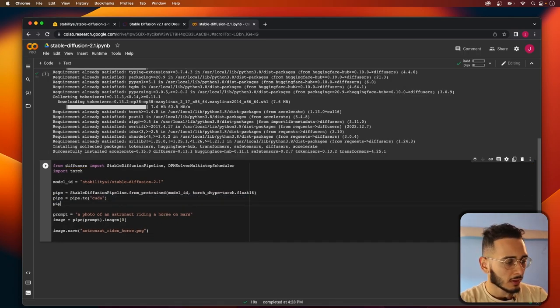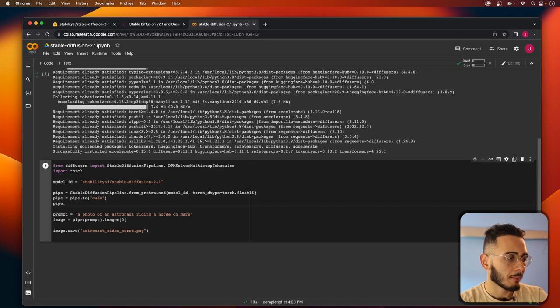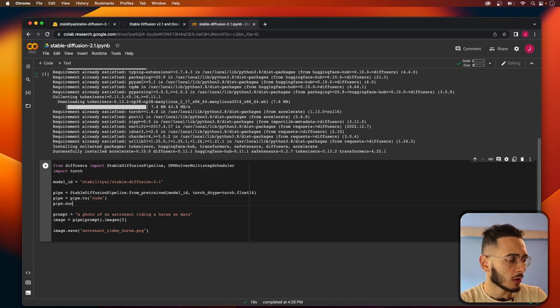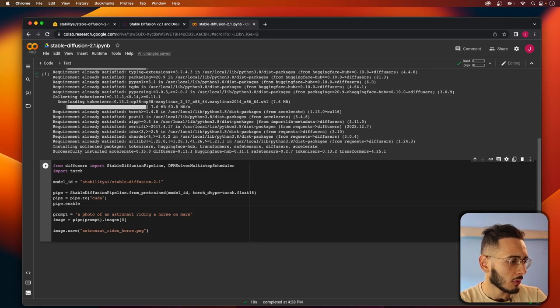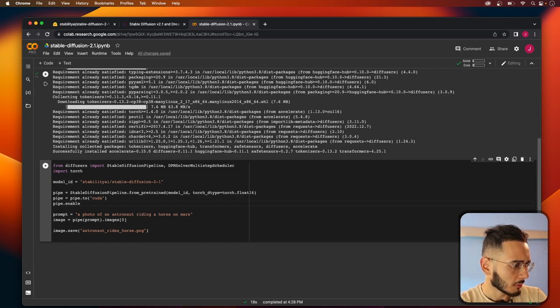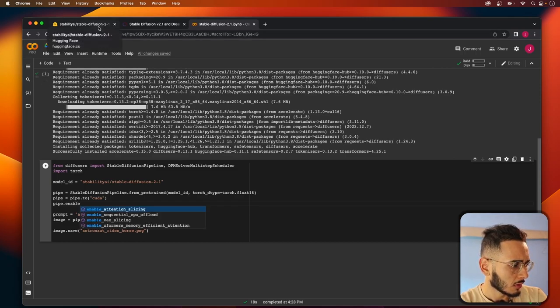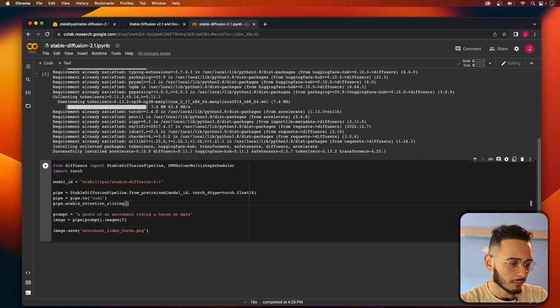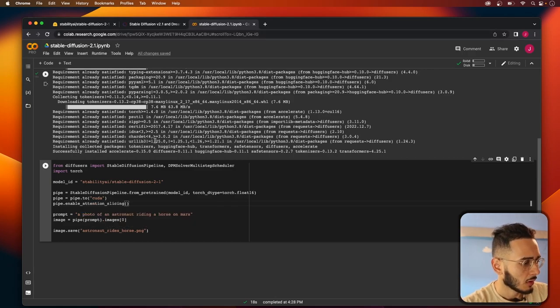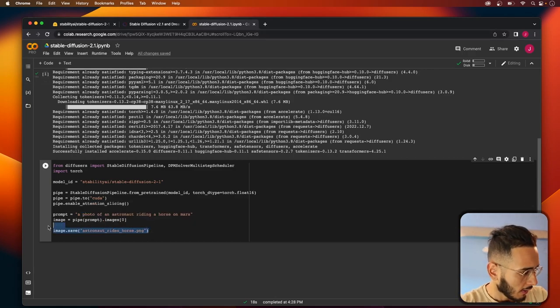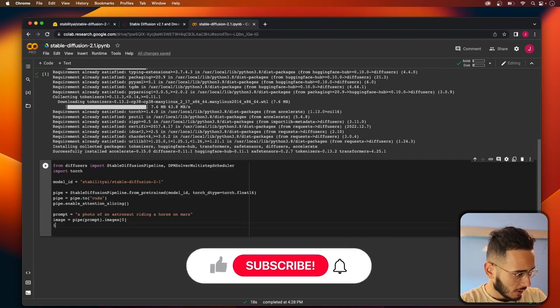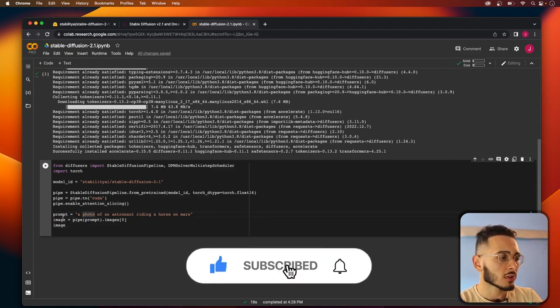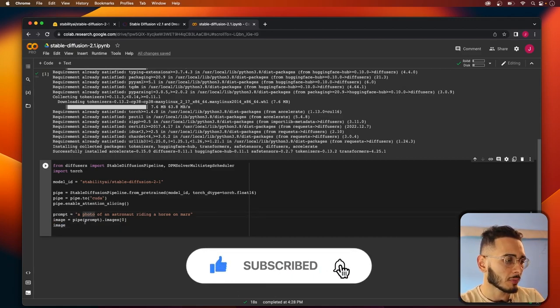To make our model run more efficiently we're going to use pipe dot enable attention slicing. All right, and so the way this works is usually you literally just pass in a prompt to this and it'll generate the image for you right here.